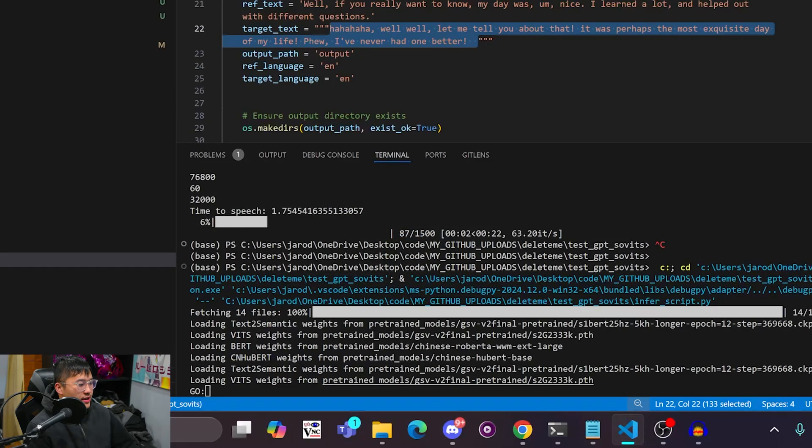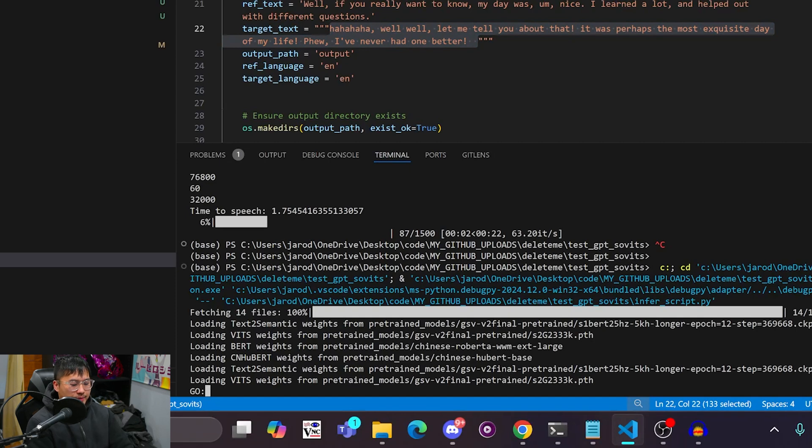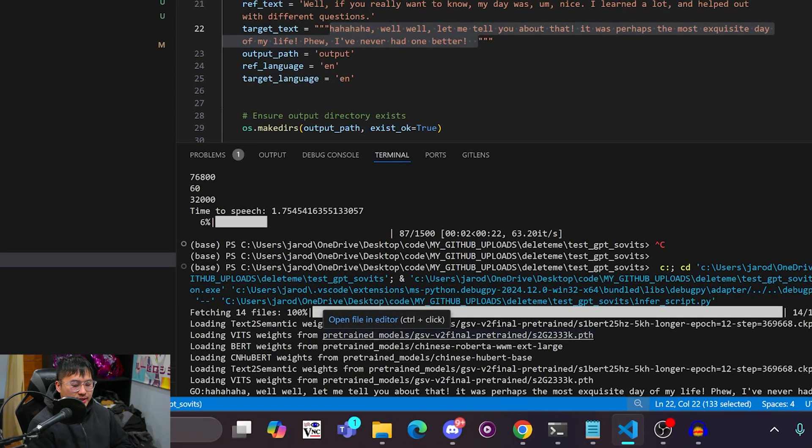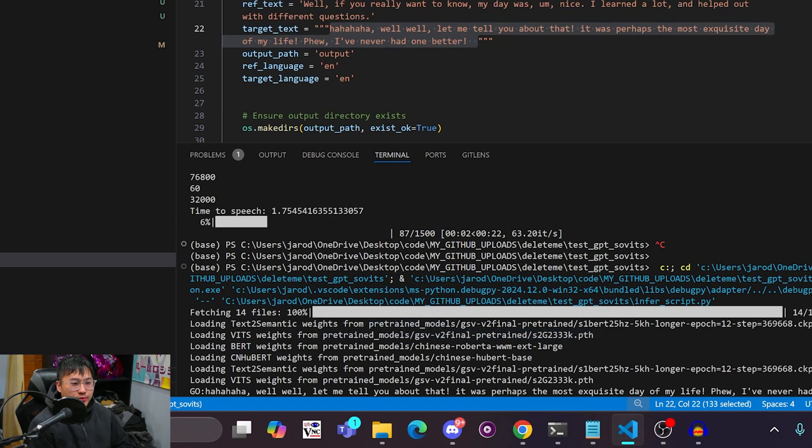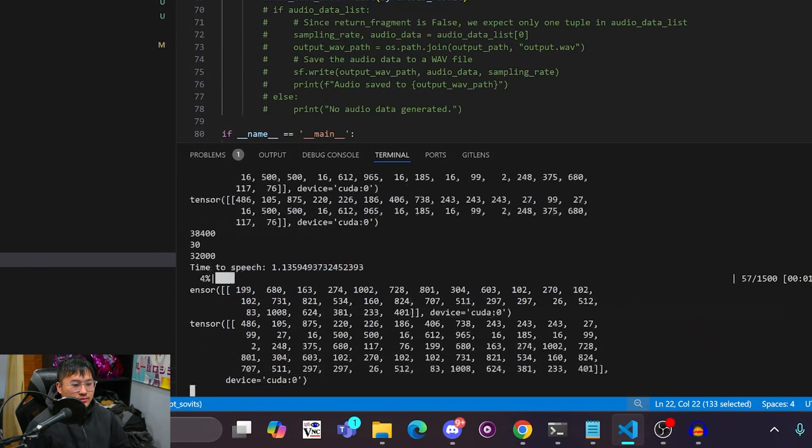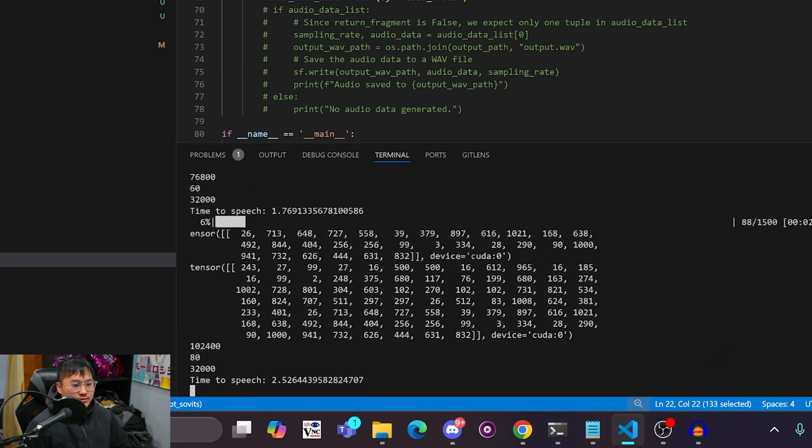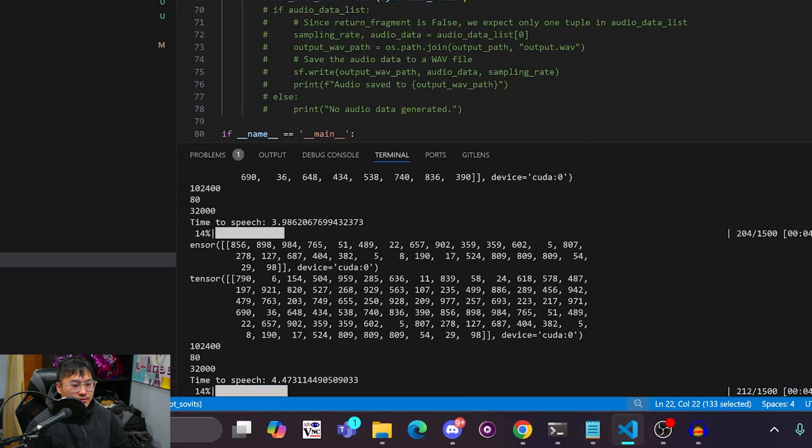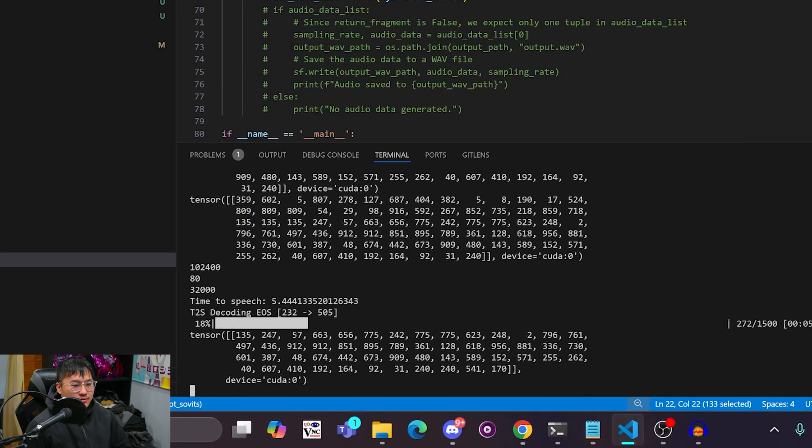Alrighty, and now it says go. So I'm gonna paste in this text here. The first generation takes a little bit longer, but I'm just gonna play it through. Well, well, let me tell you about that. It was perhaps the most exquisite day of my life. I've never had one better.